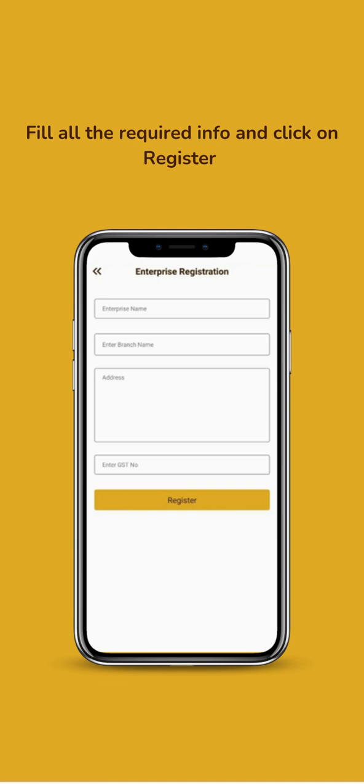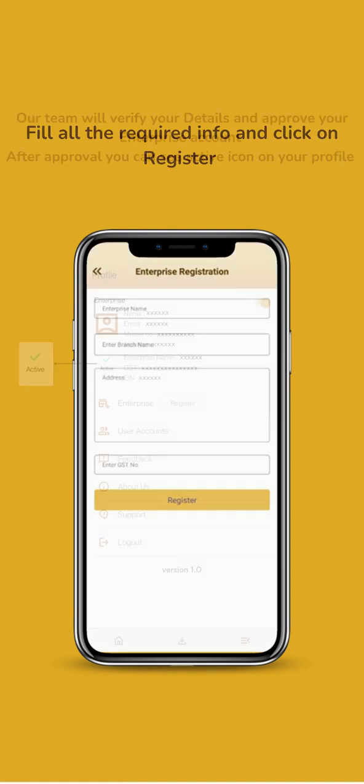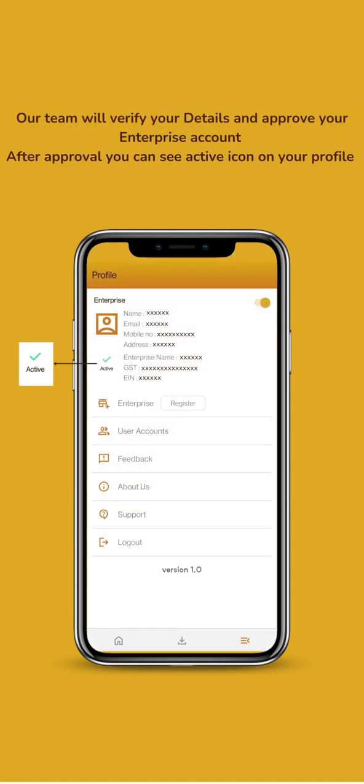Fill up your Enterprise details. Our team will verify your Enterprise account.